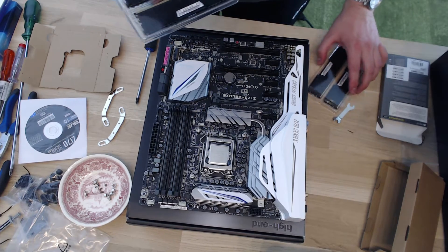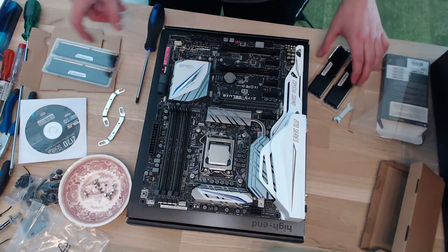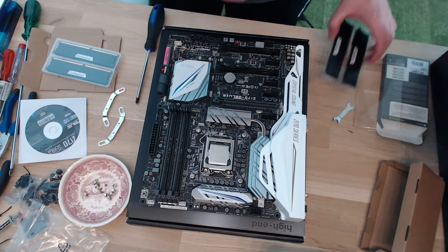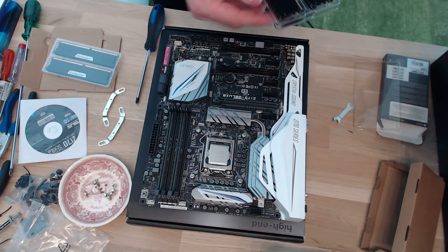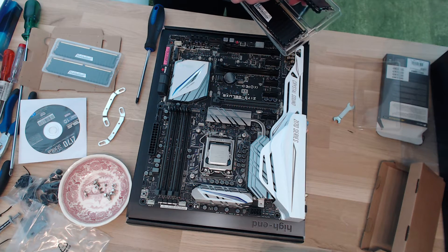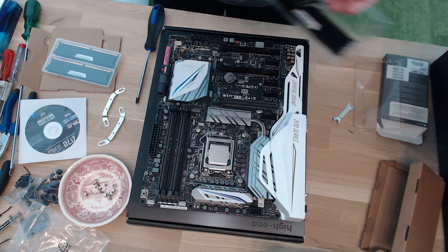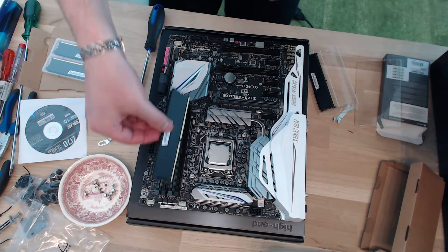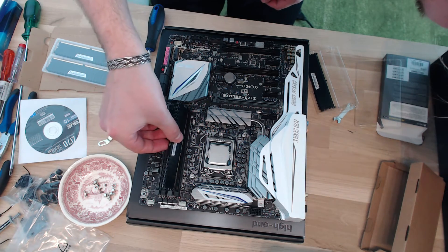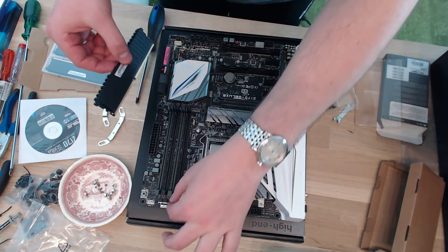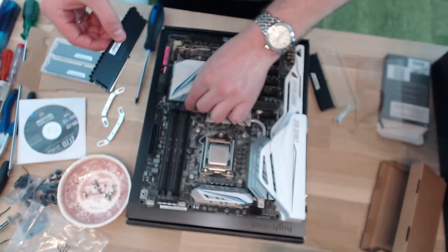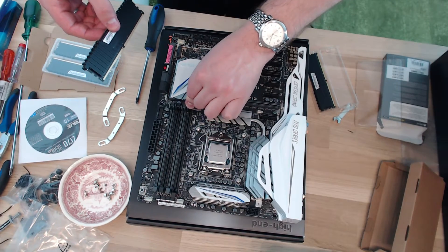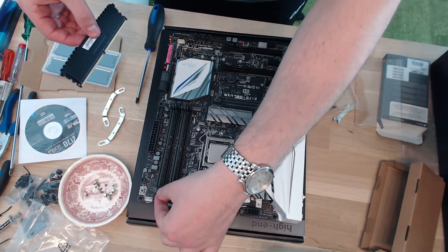Now, these are the DIMM slots. Ideally, all the RAM that you use is of the same type. We're going to use the four RAMs, which are going to go in there. Just make sure to first pull these guys back over here.